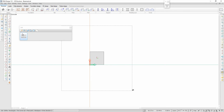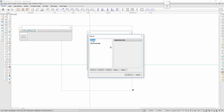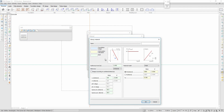Now it is time to model the soil. The soil consists of two soil layers: made ground of sand and silty clay. I define the deformation properties and the strength properties for each soil layer.